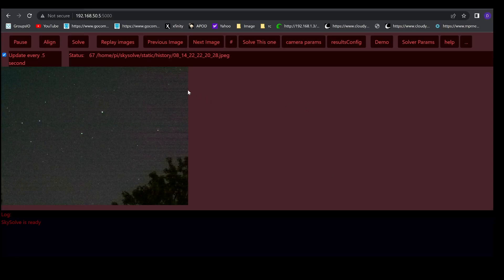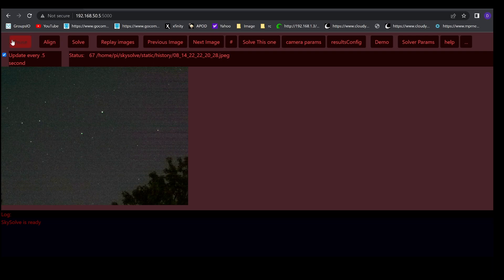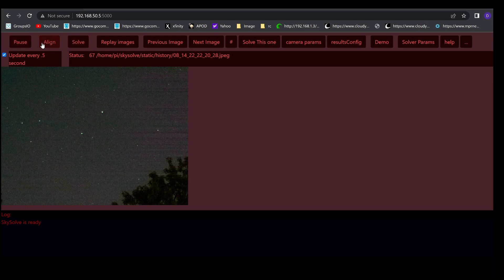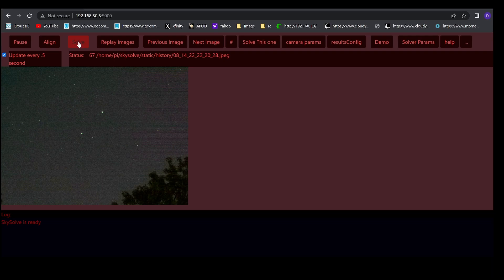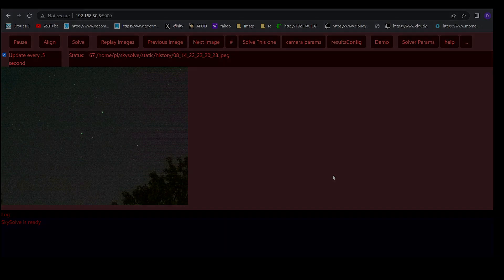The first three buttons control how it's operating, whether it's paused, in align mode, or solving. When it's paused, the camera isn't doing anything and the software is just waiting for you to tell it to do something. In align mode, it's taking pictures but not solving them, so you can use it to focus the camera and align it to the telescope view. In solve mode, it will be taking pictures and solving them, then sending position information to SkySafari when asked for it.